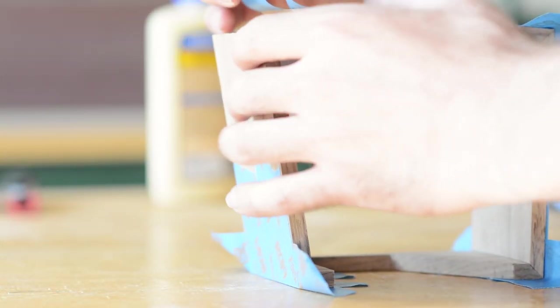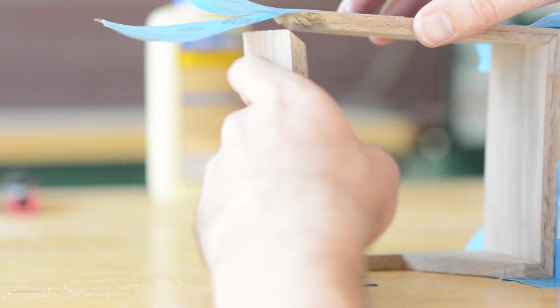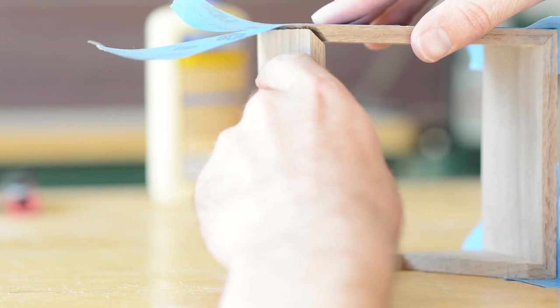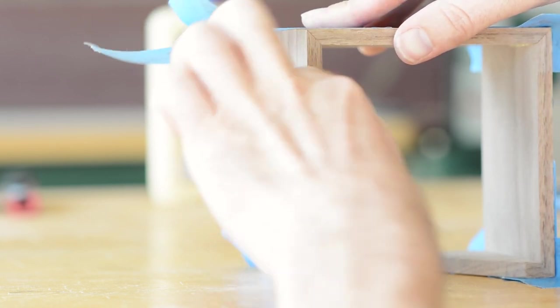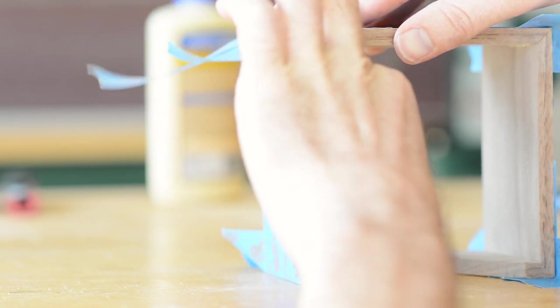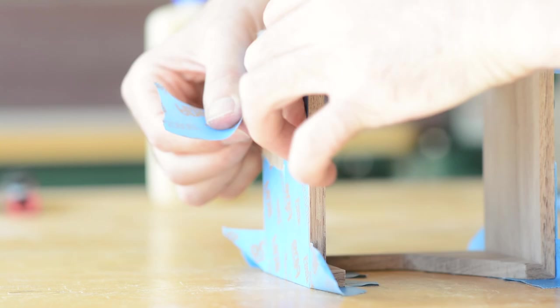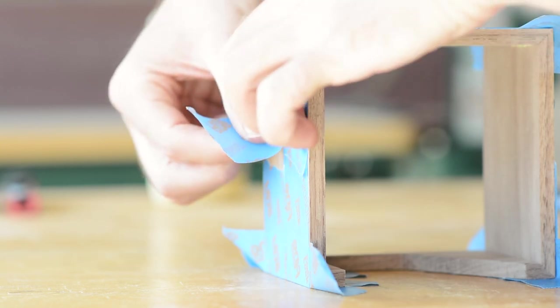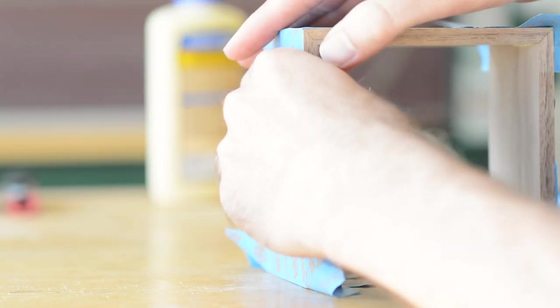The hardest part is probably getting that last corner clamped, or taped. If you have an extra set of hands, this is a good time to use them. This corner is probably going to end up having the least amount of pressure, but it's always worked out for me. And that's pretty much it.